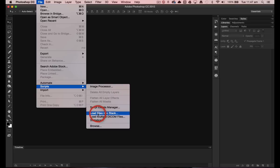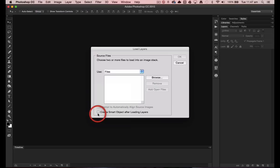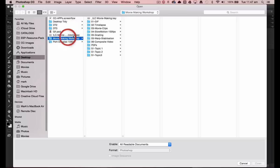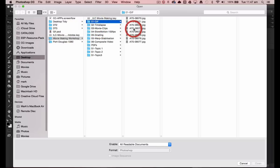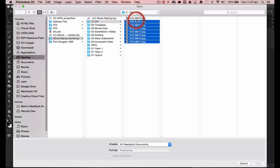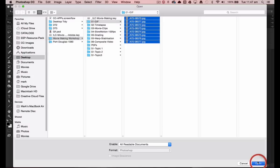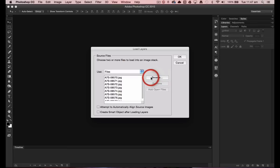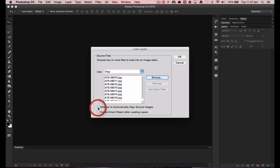So we're going to load files into stack. I'm where I prepared my still images from, and so this is going to be in my GIF folder here, and I'll select all of these eight images and then select Open. Now Photoshop is going to load these into one single file. Now if you think that you may have bumped your tripod in the capture of these still images, you can check this 'attempt to automatically align source images' here, and that will align the content so the animated GIF plays smoothly.